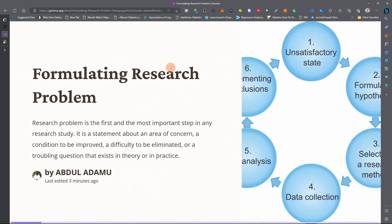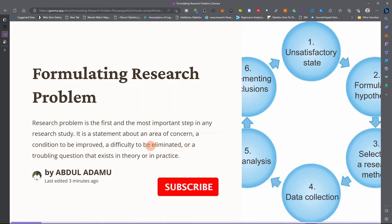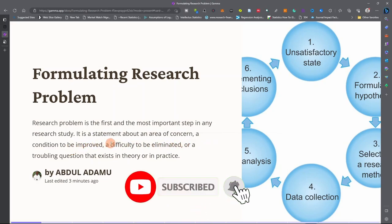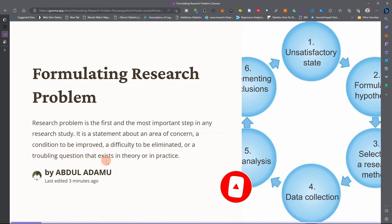So the first thing is: what is a research problem? A research problem is the first and the most important step in any research study. It is a statement about an area of concern, a condition to be improved, a difficulty to be eliminated, or troubling questions that exist in theory or in practice. When we want to conduct research, we must have a very clear research problem.